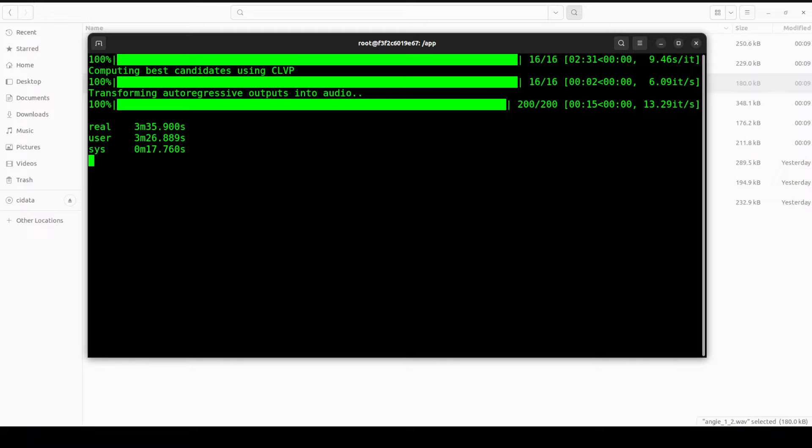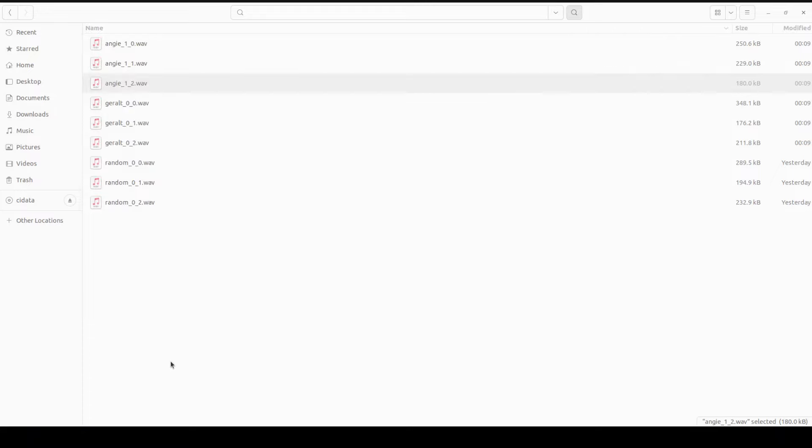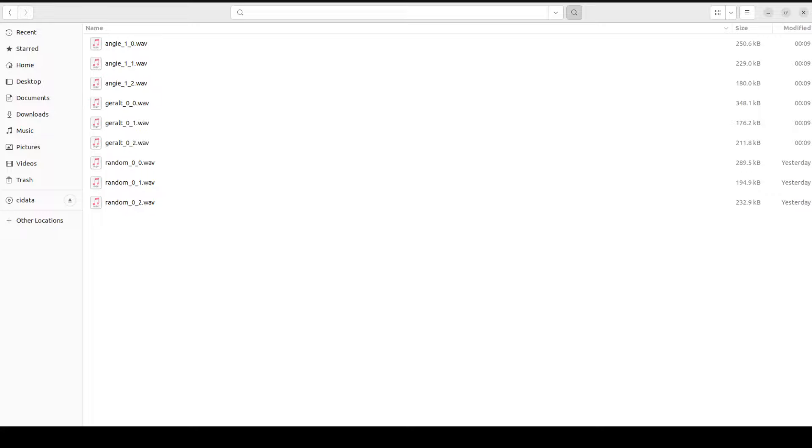Another thing you might have noticed is that it produces this real, user and sys. If you go to the results directory there are three files. This real file is the actual audio file which it has produced and it shows the total elapsed time or the wall clock time taken to complete the speech synthesis task from start to finish. Whereas when it says user, it is the time spent by the CPU executing user level code, which is our AI models computation, and this measures the actual processing time spent generating the speech. And then we have sys, which is the time spent by the operating system kernel managing resources, handling IO operations, and performing other system level tasks.